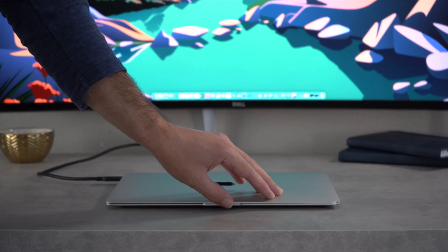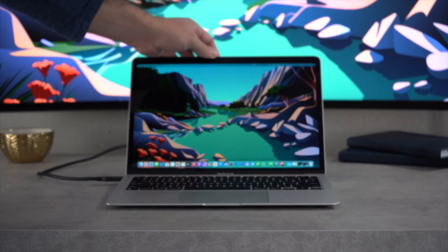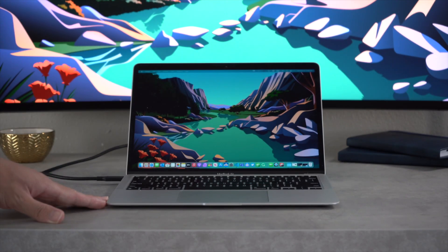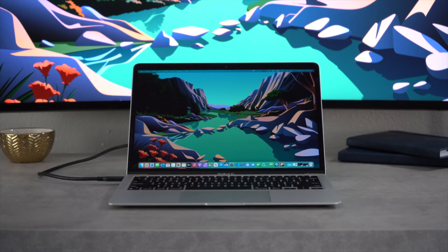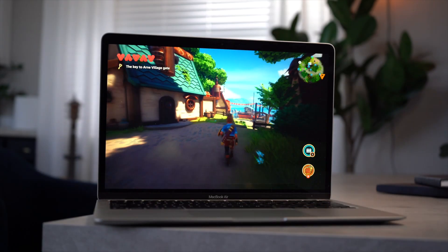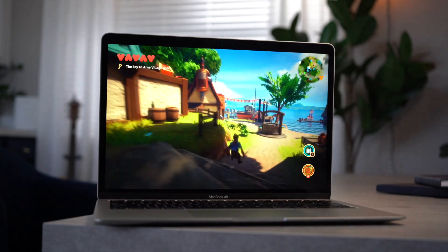But when Apple announced the MacBook Air with M1, I was excited to see how it would compare. With reviews confirming Apple's bold performance claims, I knew I needed to try one out.